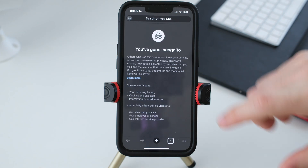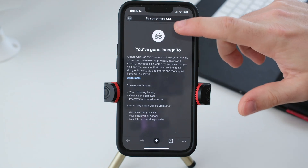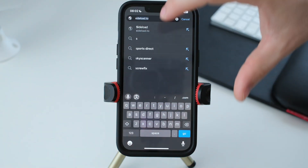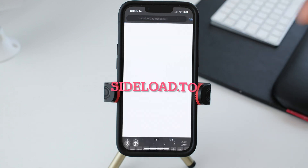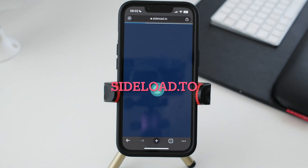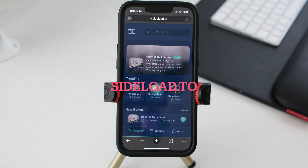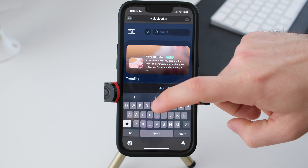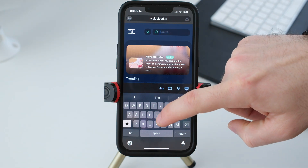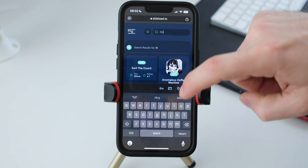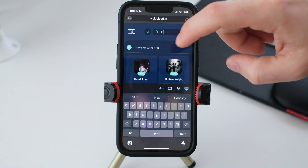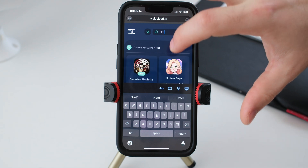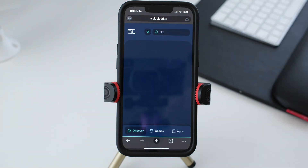First thing we do, we open your browser and we go to this website called siteload.to. And on the search bar we press the name of the game, Hot Time Saga — here it is.